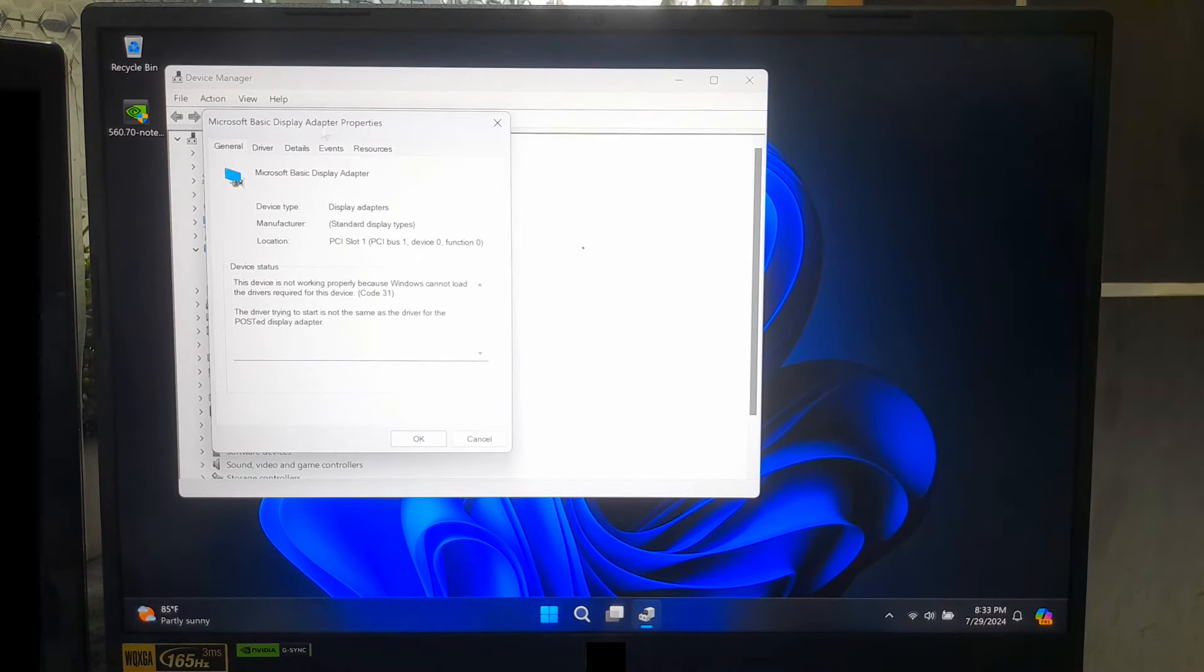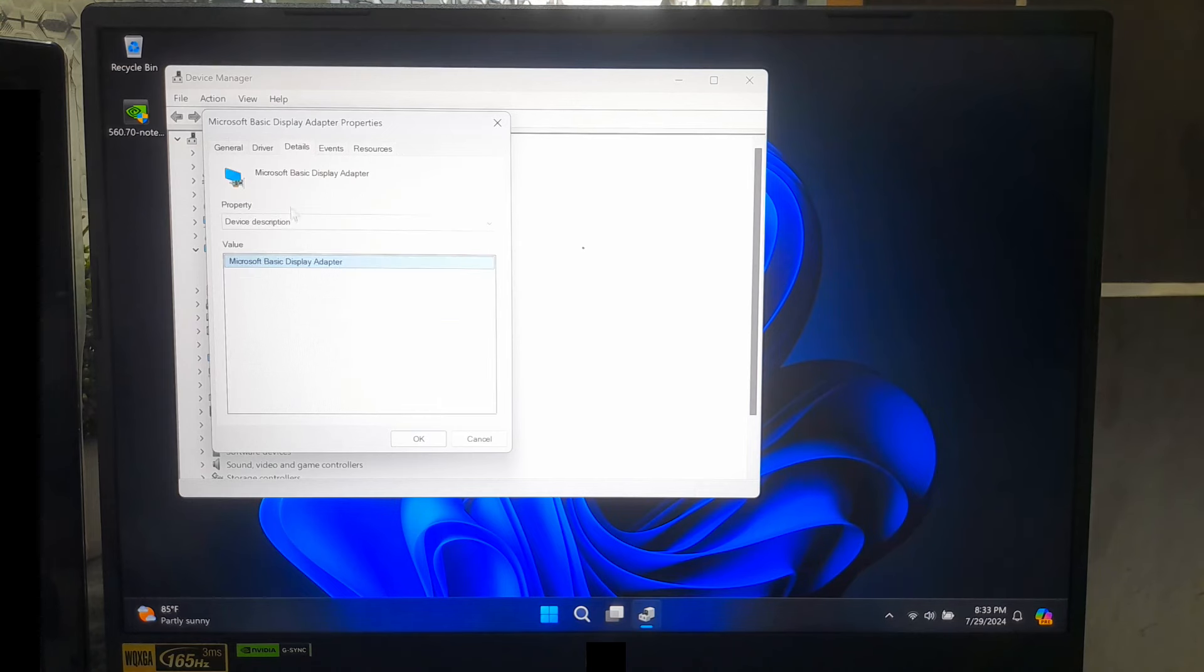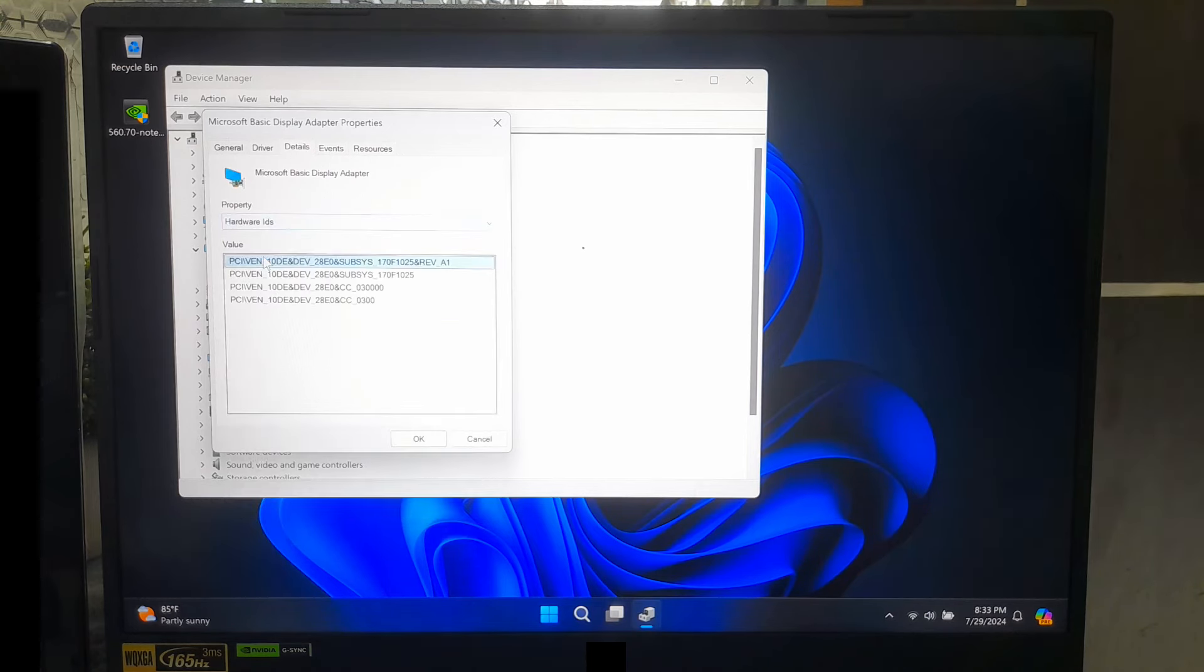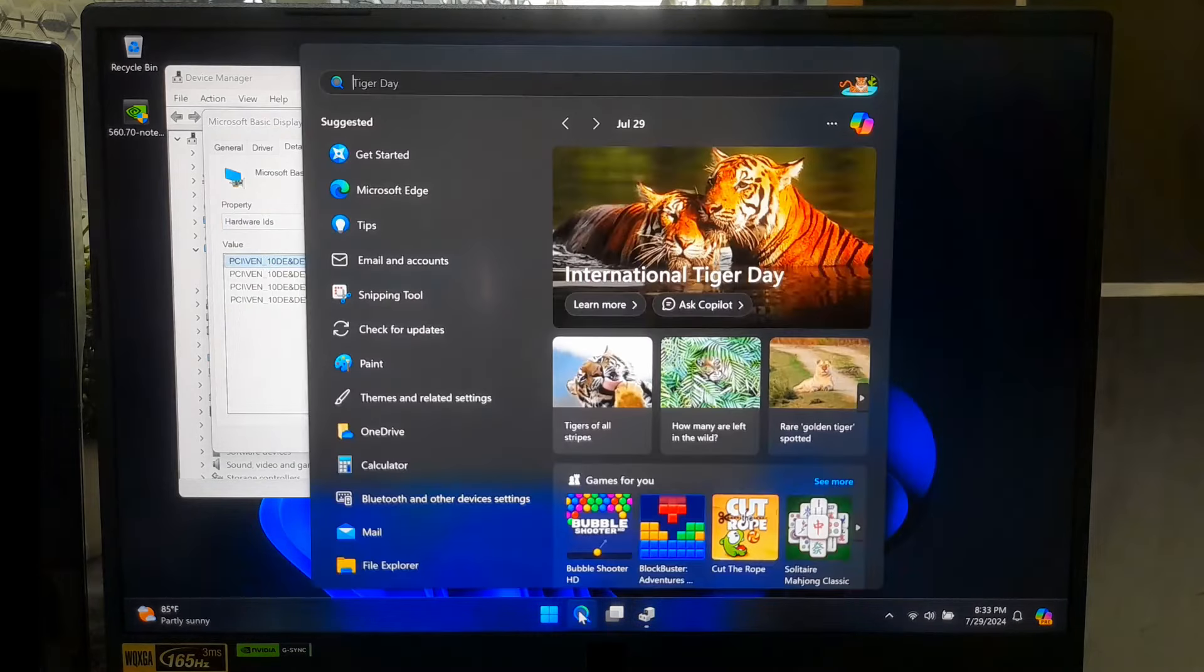In the Properties window, go to the Details tab. From the drop-down menu, select Hardware IDs to see the exact model of your graphics card. Now, go to devicehunt.com.